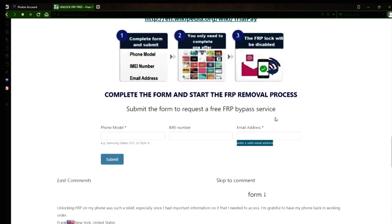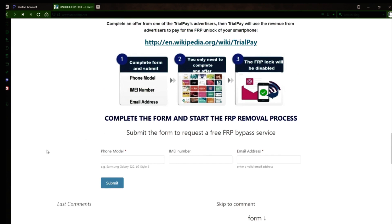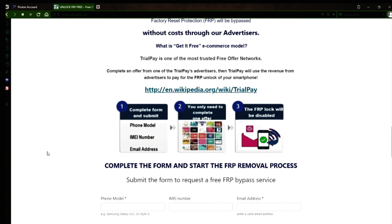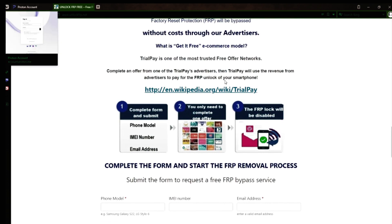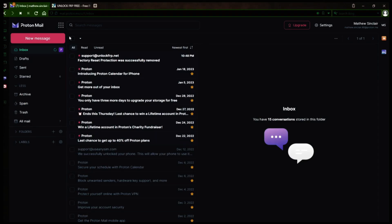After you submit the form, your request will be processed, and you'll receive an email notification when the factory reset protection removal process is complete. I'll show you an example of what the email should look like by logging into my personal email account. Here's the email I received, saying that the factory reset protection was removed.